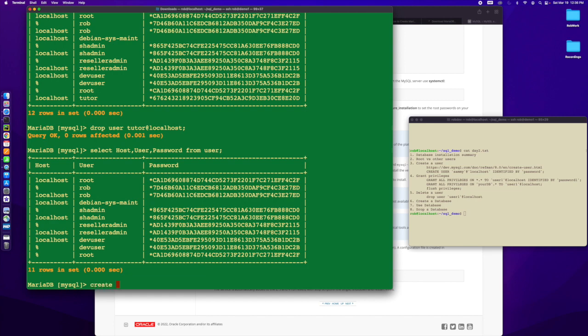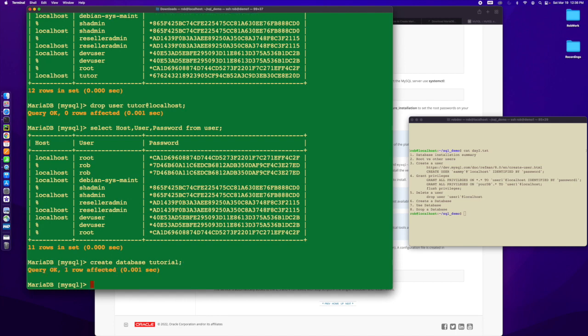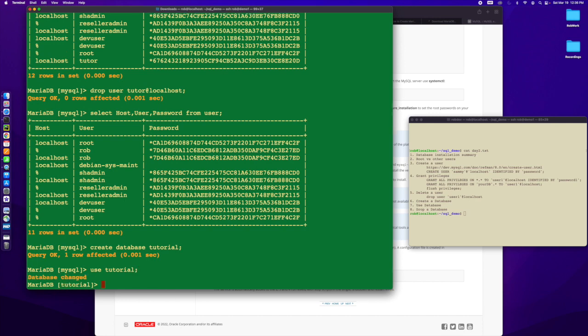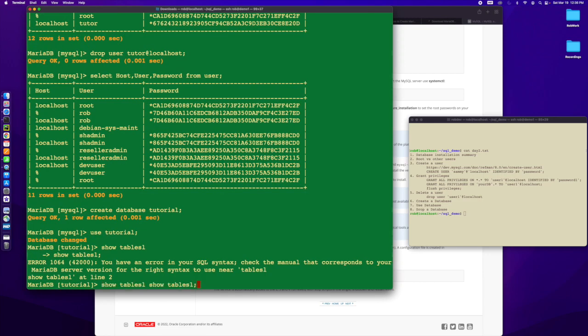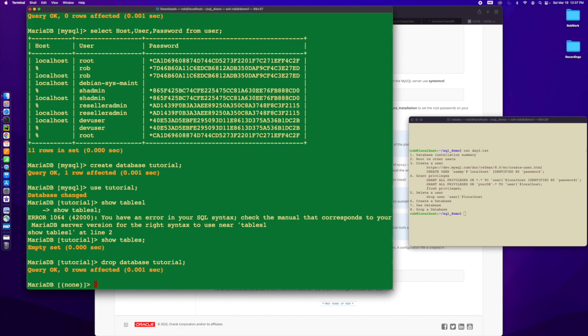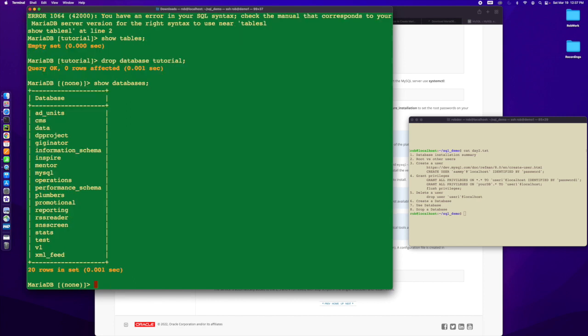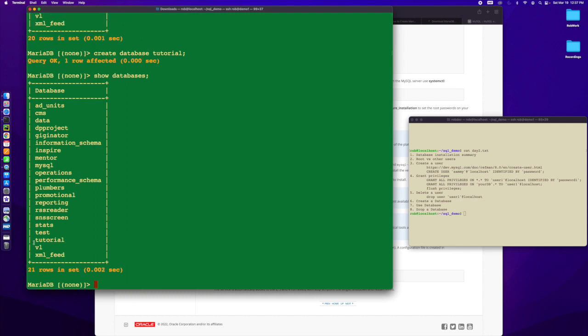Let's create a database. You want to create a database and this is something you're going to work with for a while. Let's do create database and let's call it Tutorial, because this is one we're going to work with. Now I can see created a database. If I use Tutorial, I'm in that database. If I do show tables, there's no tables in here. I haven't created a table yet in my database.